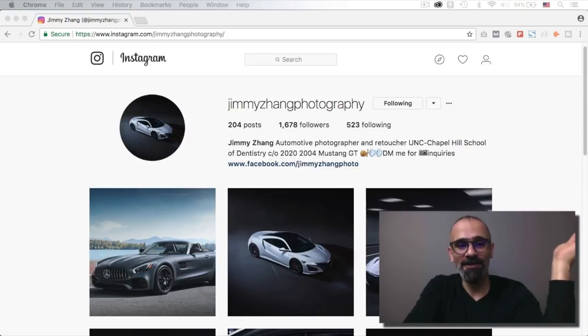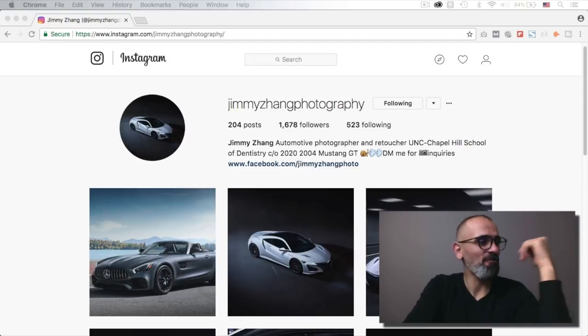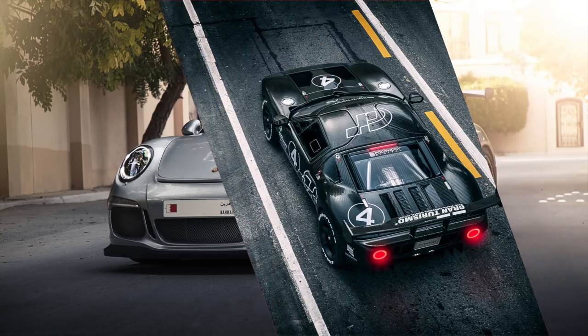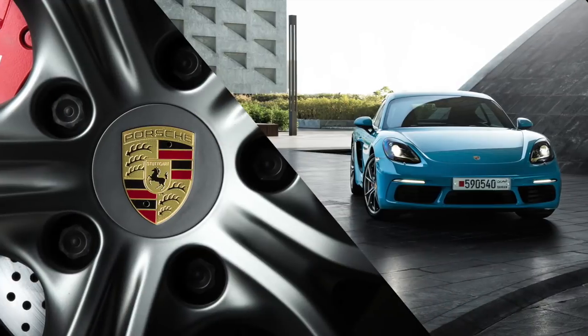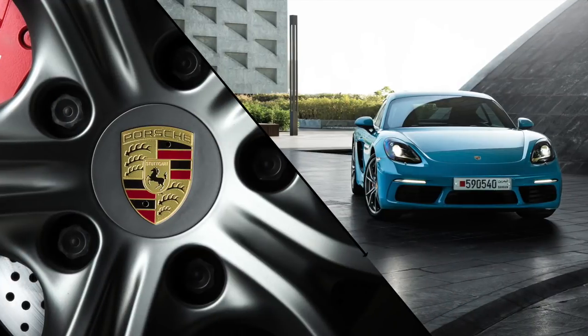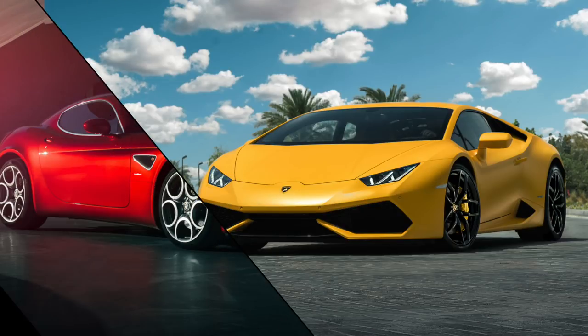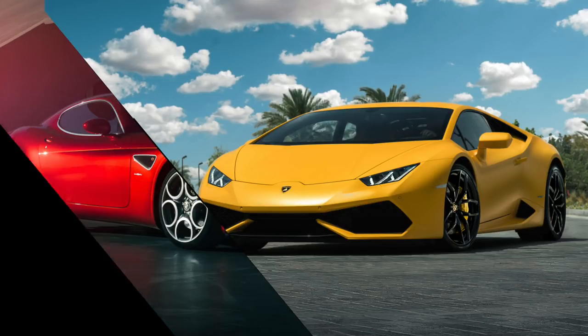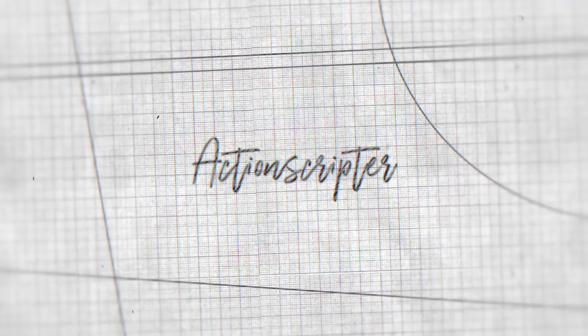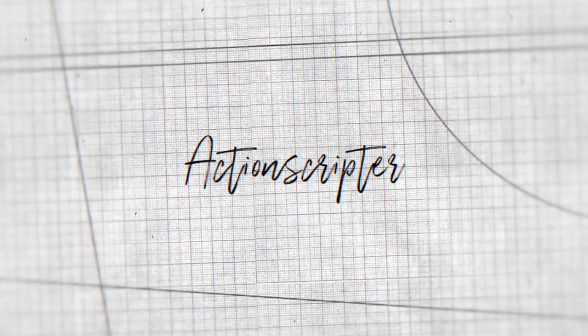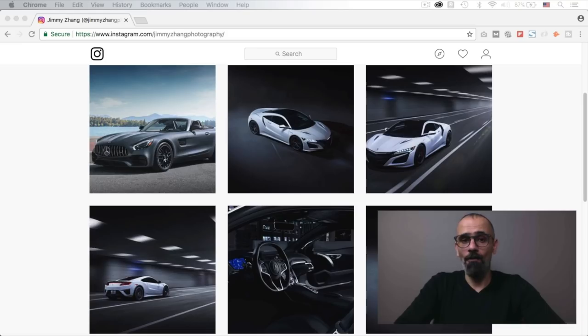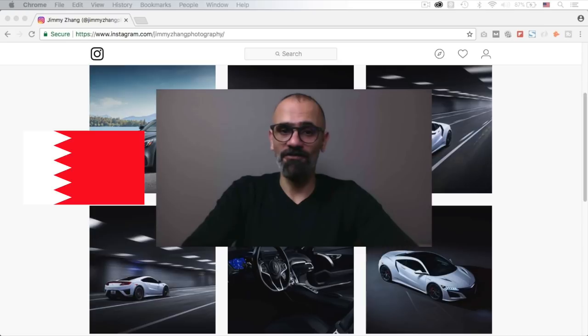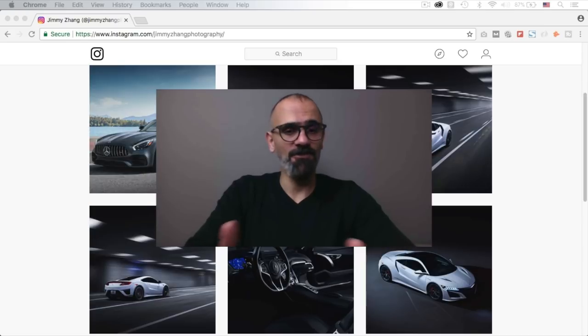Today I'm going to show you nothing, because Jimmy will. What's going on YouTube? My name is Mo and I'm a car photographer from Bahrain.